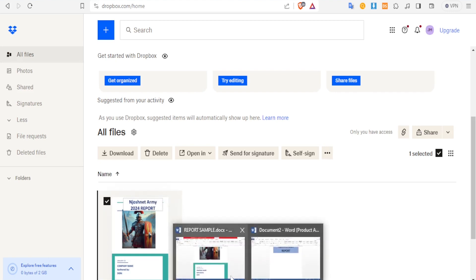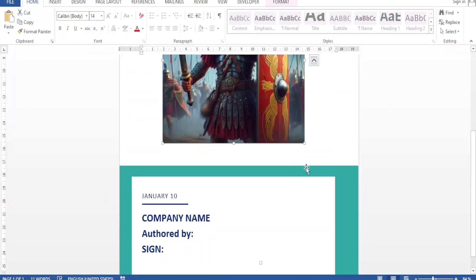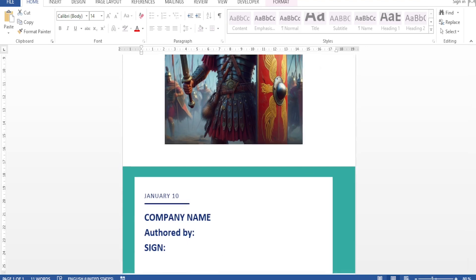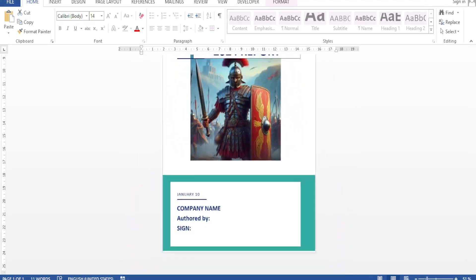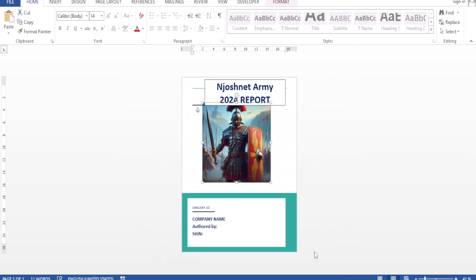If I open this document, this is a document where I need it to be signed down here — the company name, ordered by, and the signature.